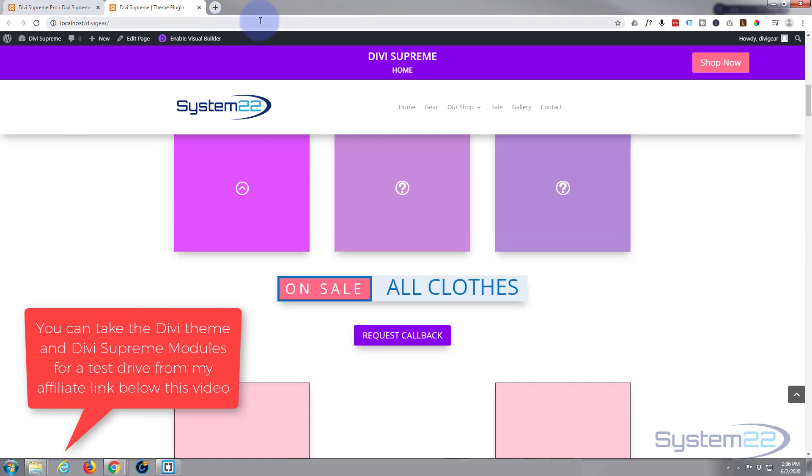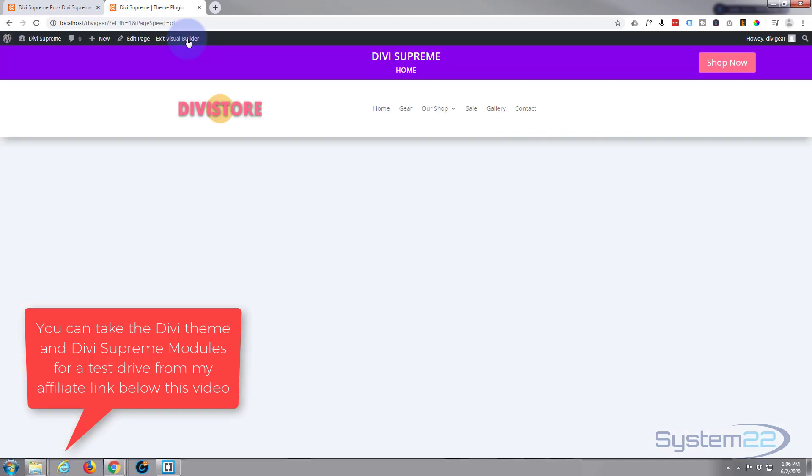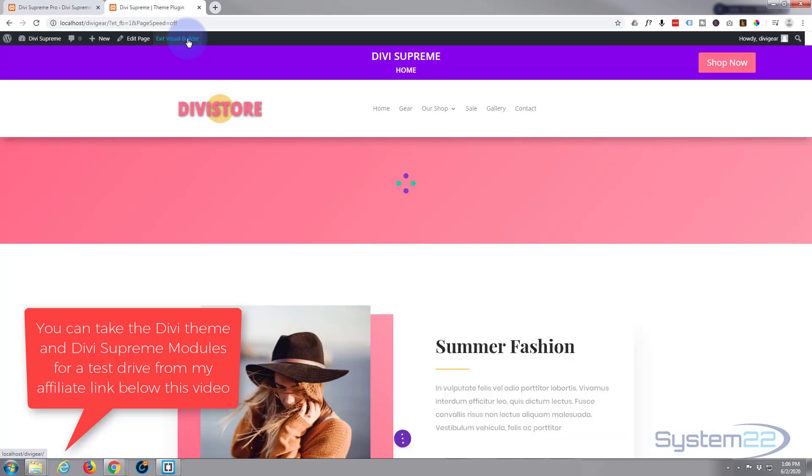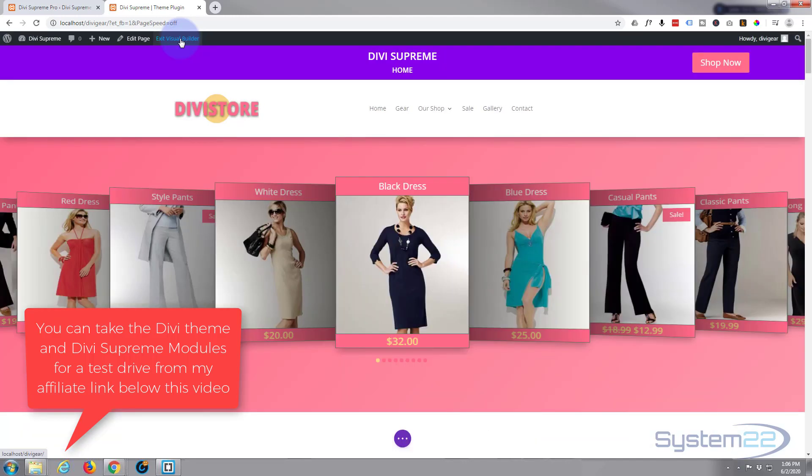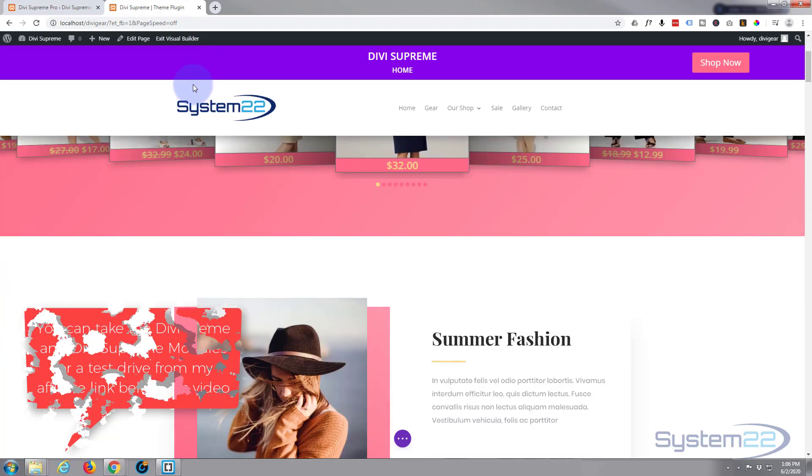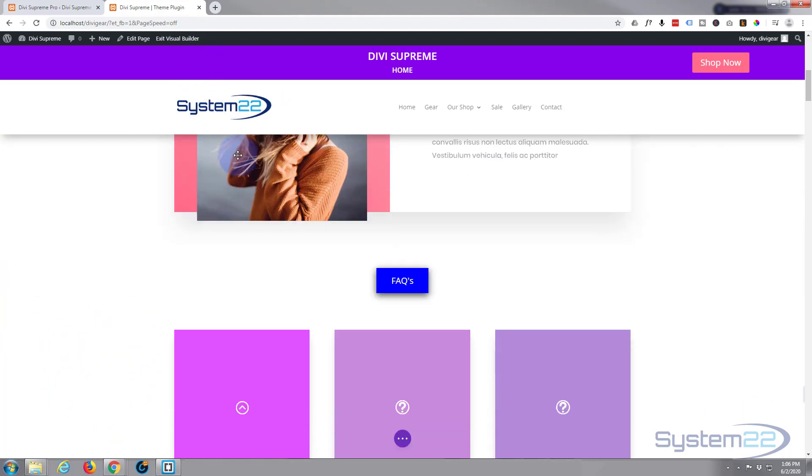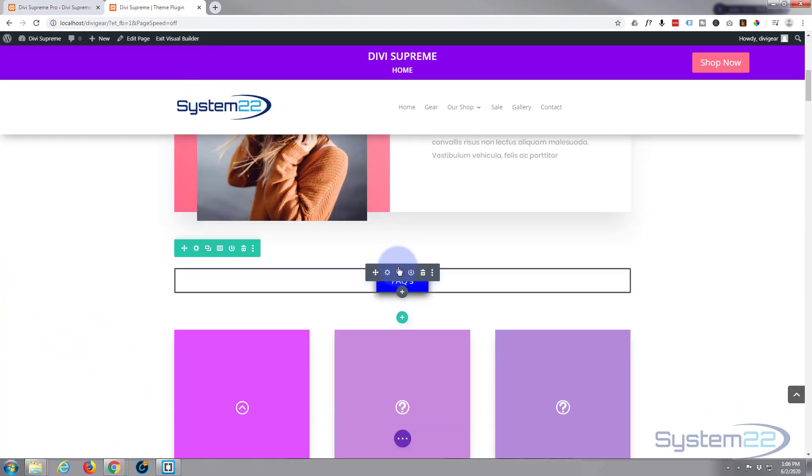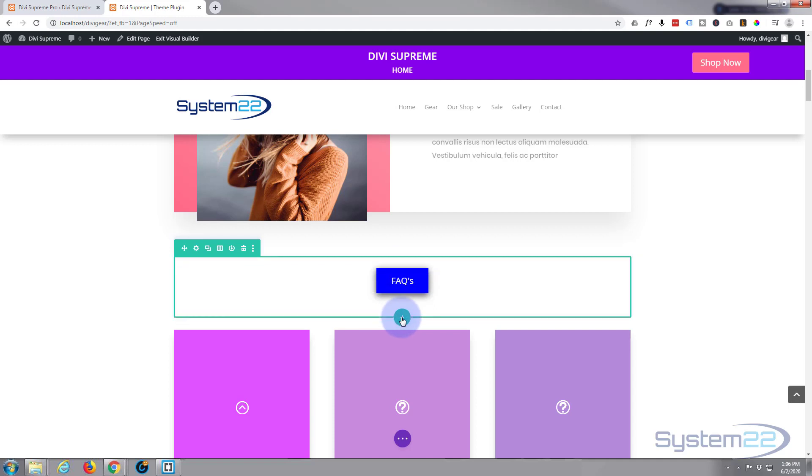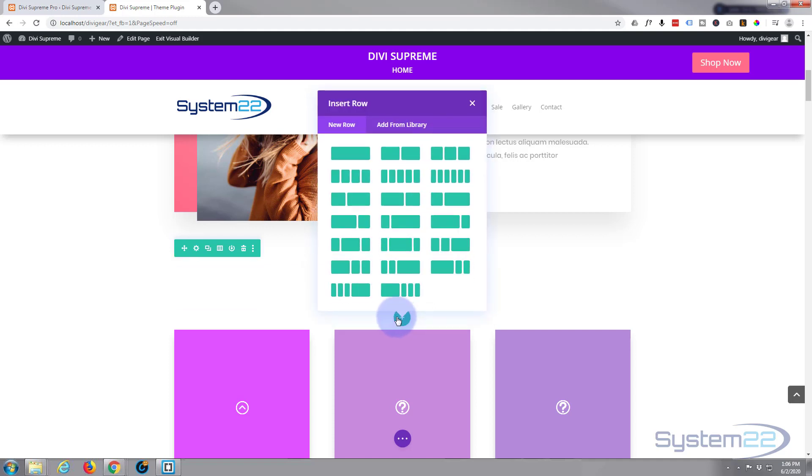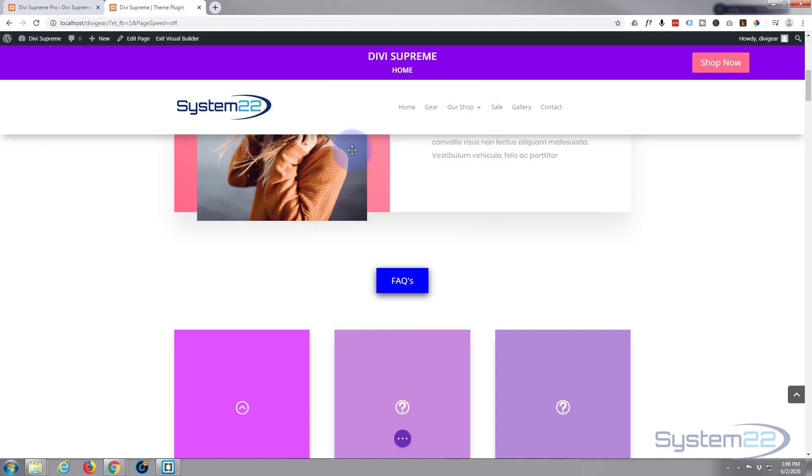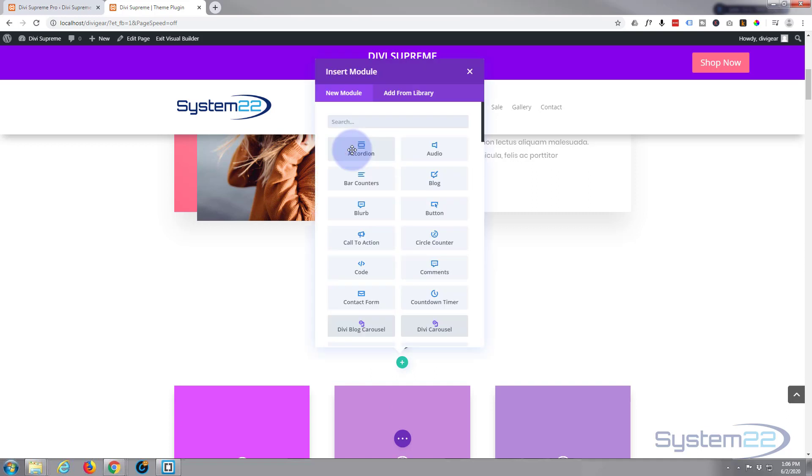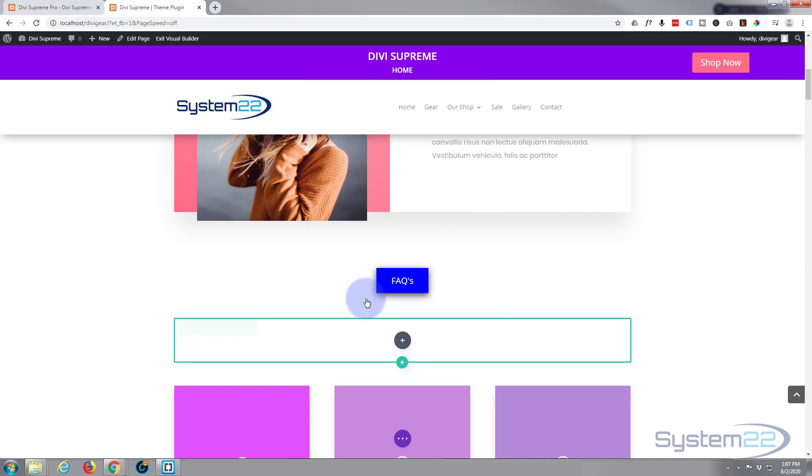Let's go down to where we want to work. First thing I'm going to do is enable the visual builder. Once enabled, let's go down to where we'd like to work. I'm going to add a new row here, use a single column, and I'm going to use a contact form.